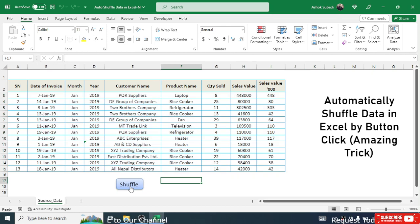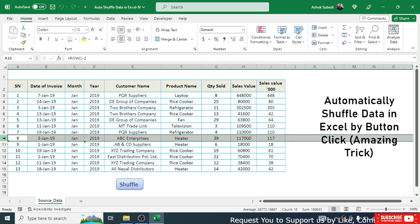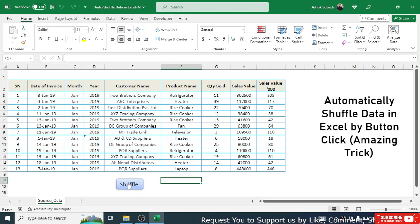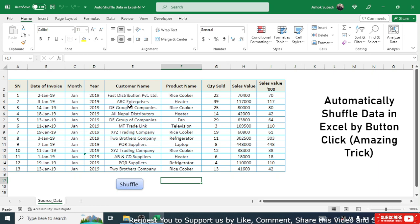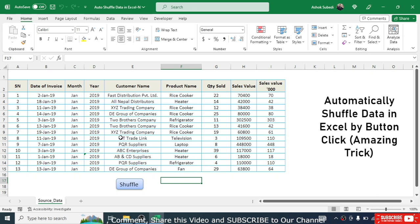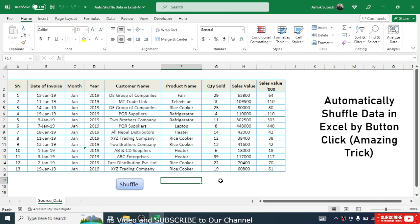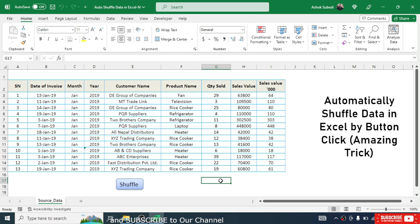Now when you click the button, the data gets shuffled automatically. You can see the data moving up and down randomly. For example, ABC Enterprises is in row 10, then after clicking it moves to row 4, and clicking again it moves to row 12. Every data row moves up and down randomly each time the button is clicked.